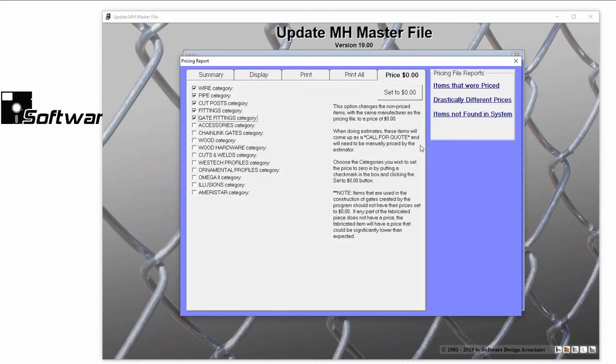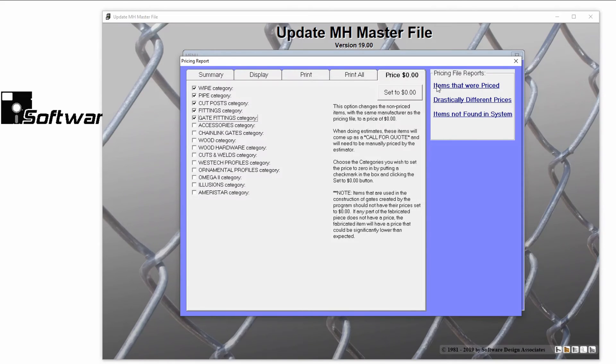On the right-hand side of the price menu, you have access to three very helpful pricing reports: items that were priced, drastically different prices, and items not found in the system.